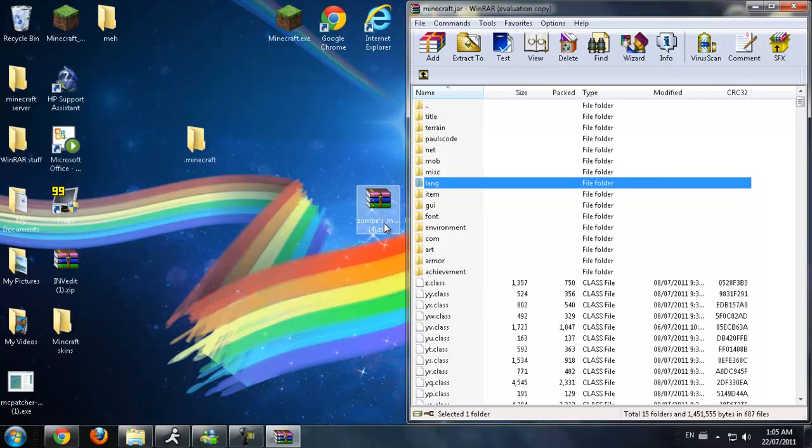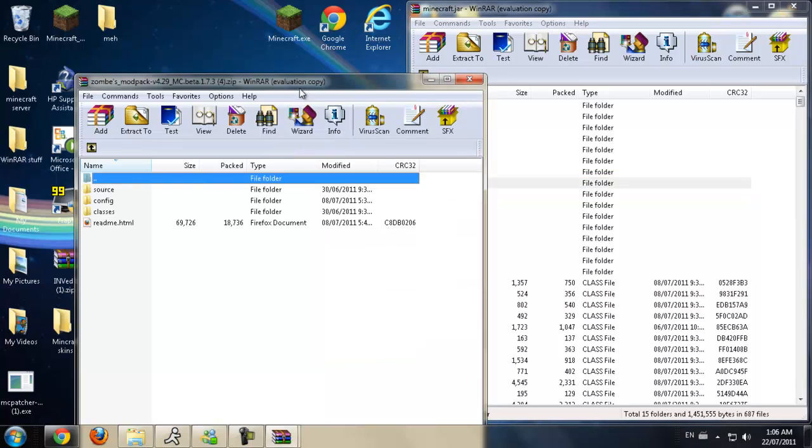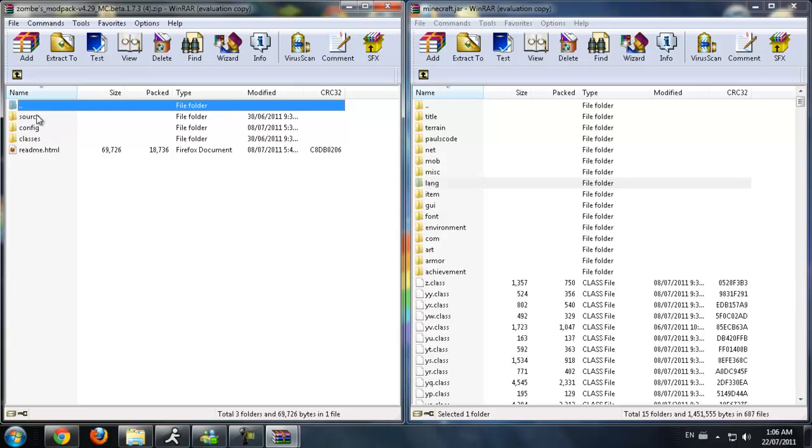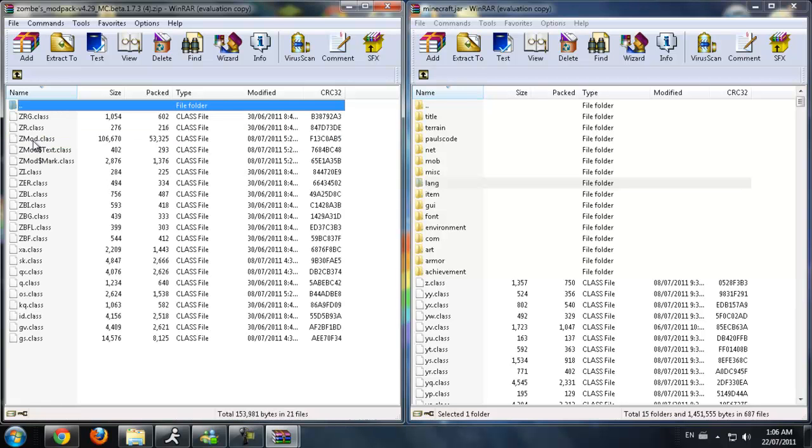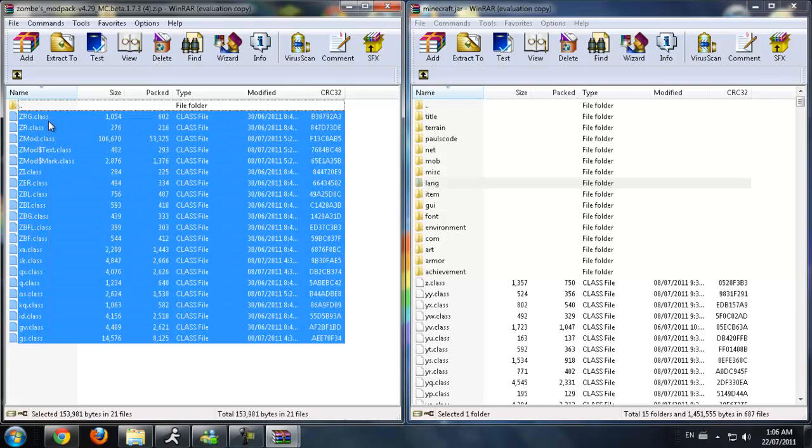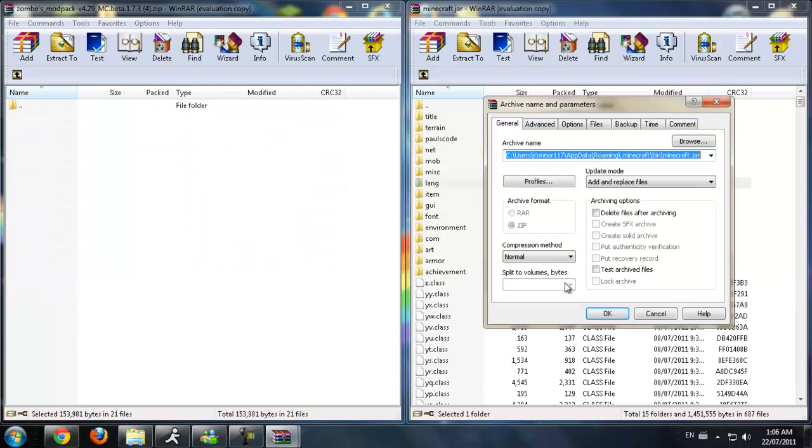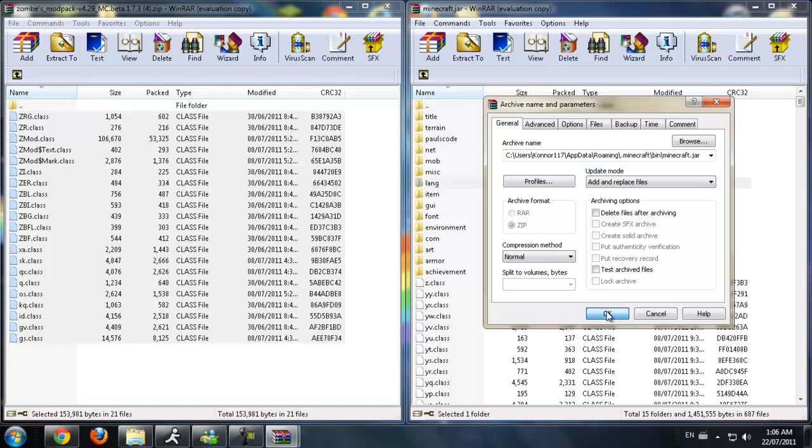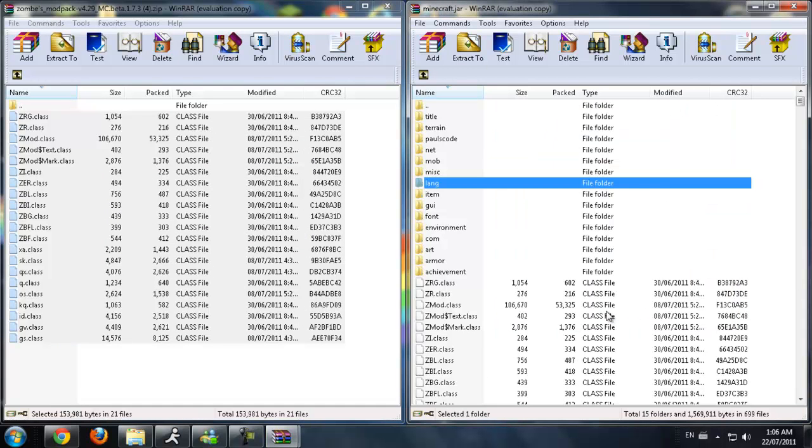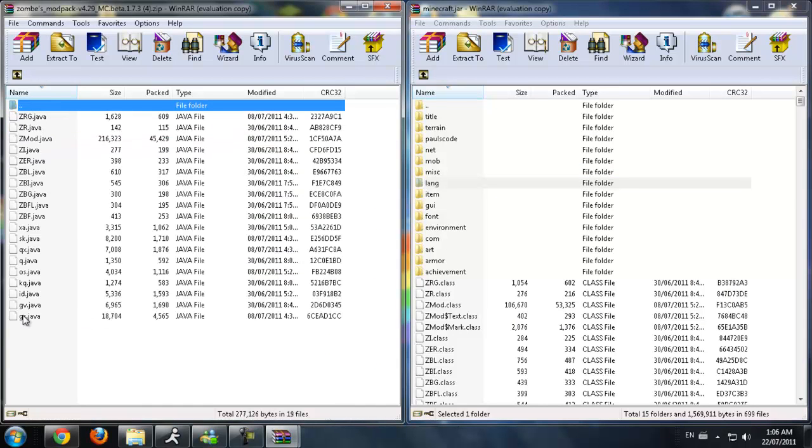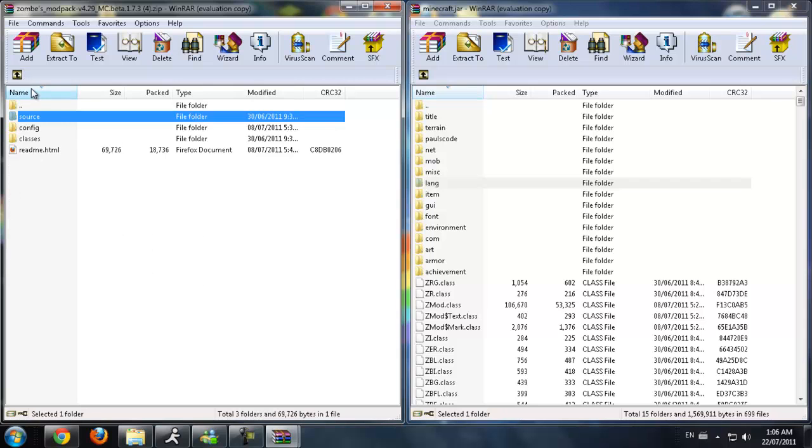Now for zombies mod pack. You're going to see basically three files because the fourth is a readme, doesn't really matter. Anyway, you're going to see a classes file, double click on that. Now what you're going to do is highlight all of these, do the same thing. Click and drag them into the class files, make sure it's on add and replace files again, click OK. Now that's installed. Now what we're going to do is the source is nothing, so don't even worry about that. Don't delete it though, it's nothing.